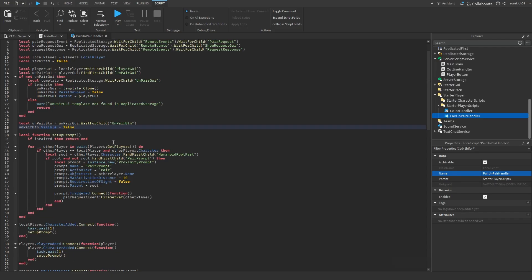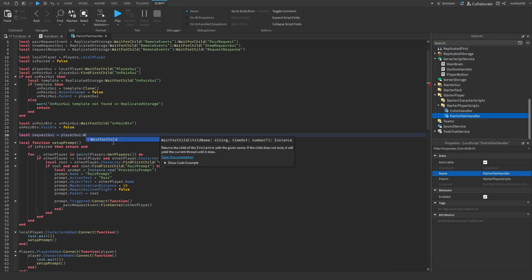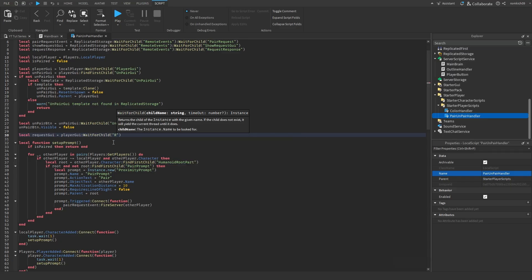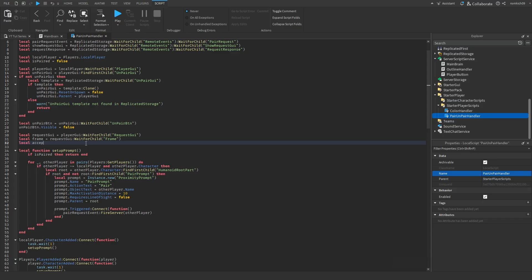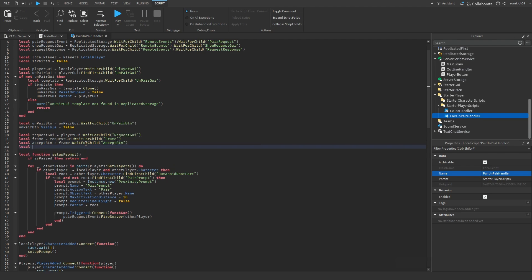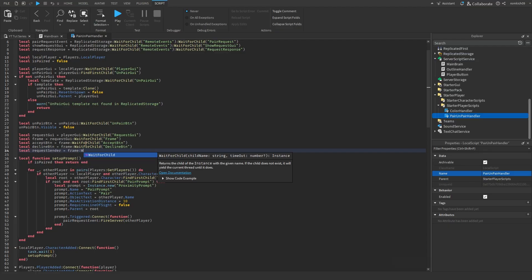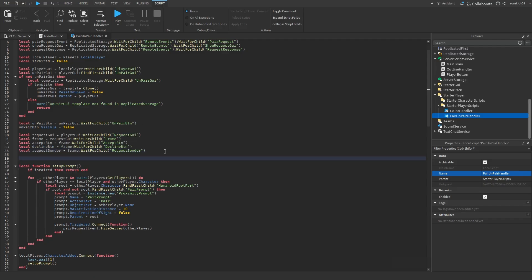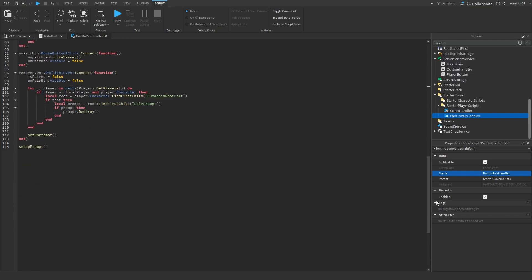Under the unpairableEnd.Visible line, add our request GUI variables: local requestGUI = playerGui:WaitForChild('RequestGUI') — local frame = requestGUI:WaitForChild('Frame') — local acceptBtn = frame:WaitForChild('AcceptBtn') — local declineBtn = frame:WaitForChild('DeclineBtn') — local requestSender = frame:WaitForChild('RequestSender'). Then set requestGUI.Enabled = false and local currentRequester = nil.